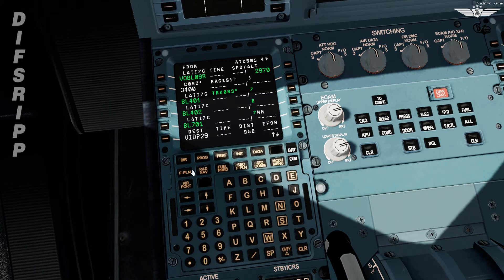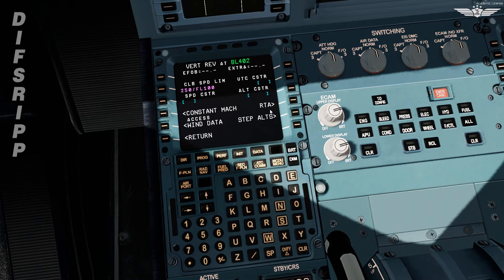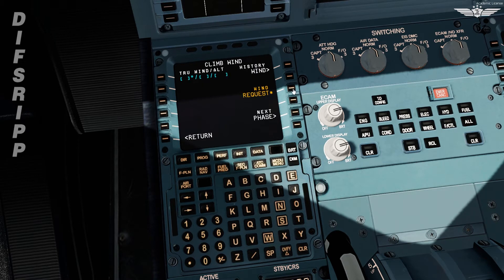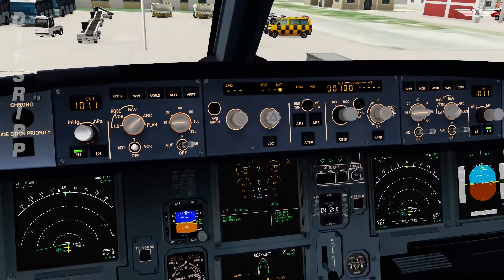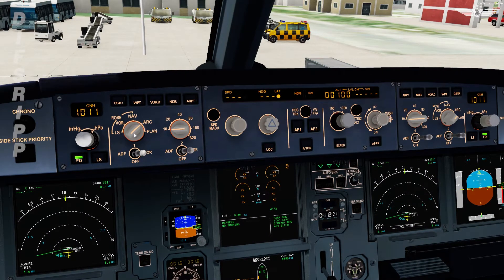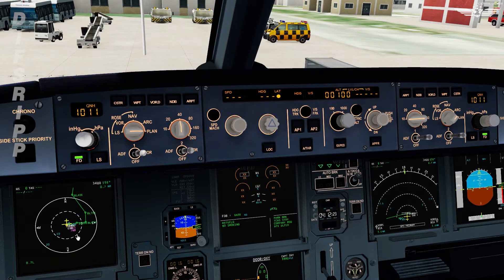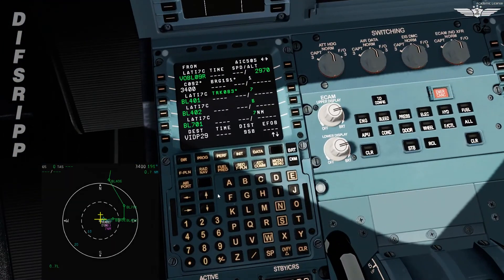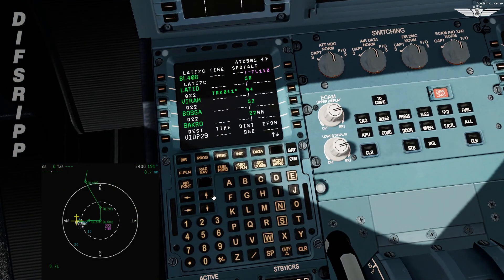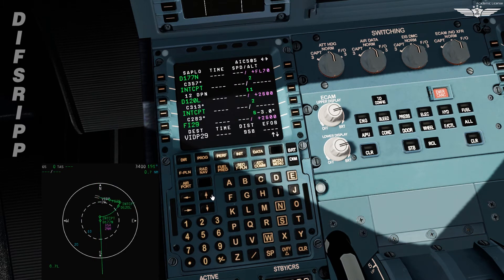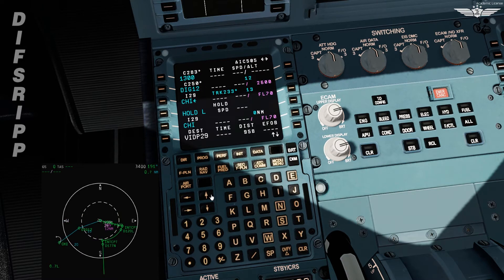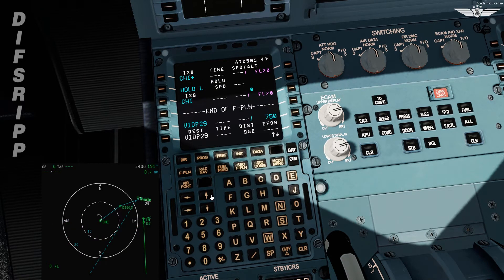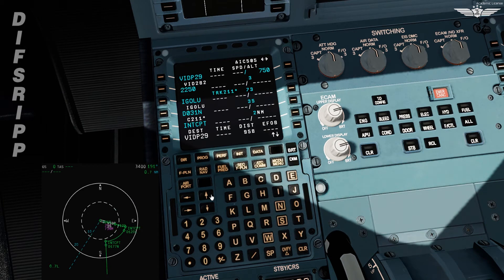Let's try to retrieve the wind data. We'll do the vertical revision, wind data, and request. Let's go back and check the flight plan on the ND. Switch to plan mode and range to 40. Now we have a better view. We need to check the track and distance from point to point and the final distance of 958 nautical miles according to the operating flight plan. The blue one is for go-around and our departure for alternate from our destination Delhi.